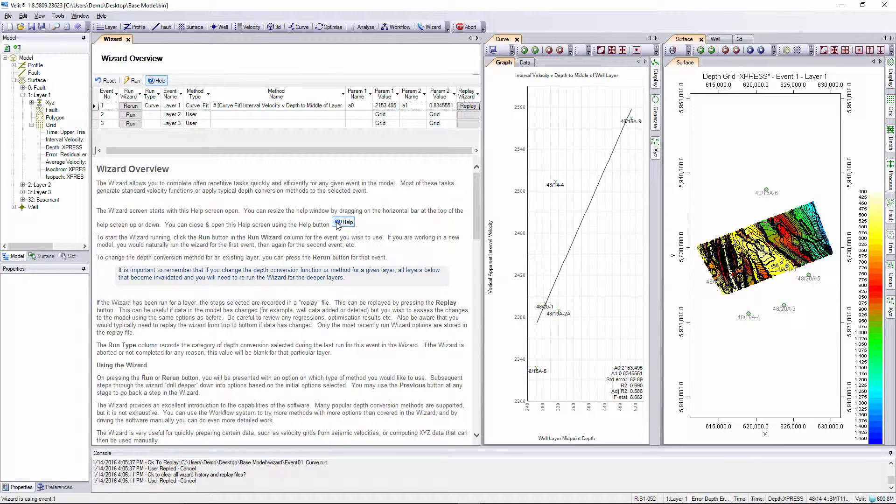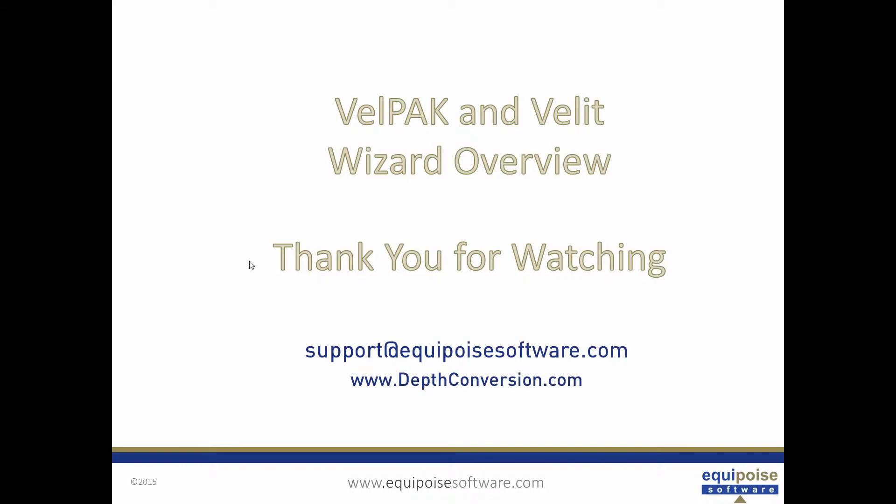Very simple, very intuitive, lots of on-screen help as to the details of the parameters used for each depth conversion method. Thank you for watching this webinar. I hope you found it informative. If you have any questions please do not hesitate to contact us at support at equipoise software dot com. You can also check our website www.depthconversion.com for more webinars on software features or check our YouTube channel Equipoise Software. Thank you once again.